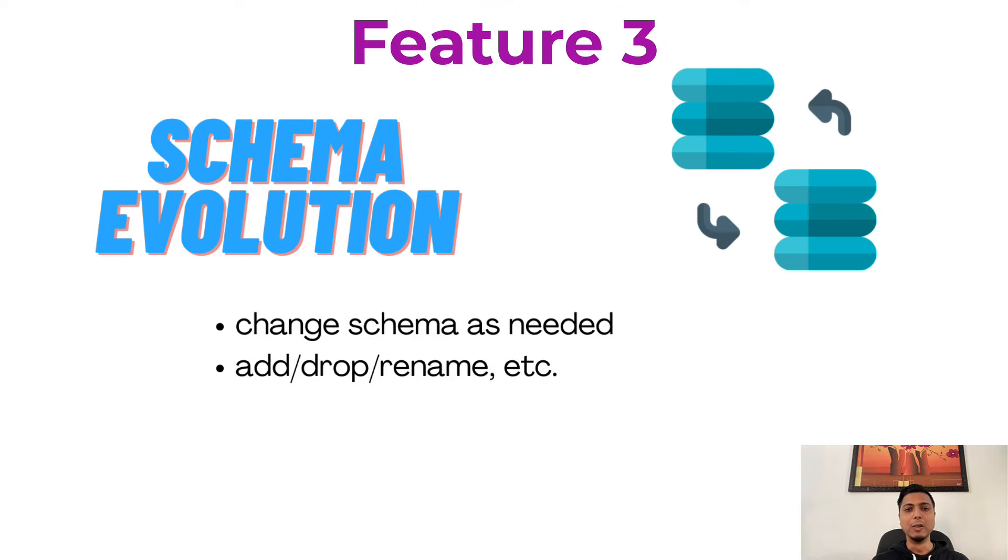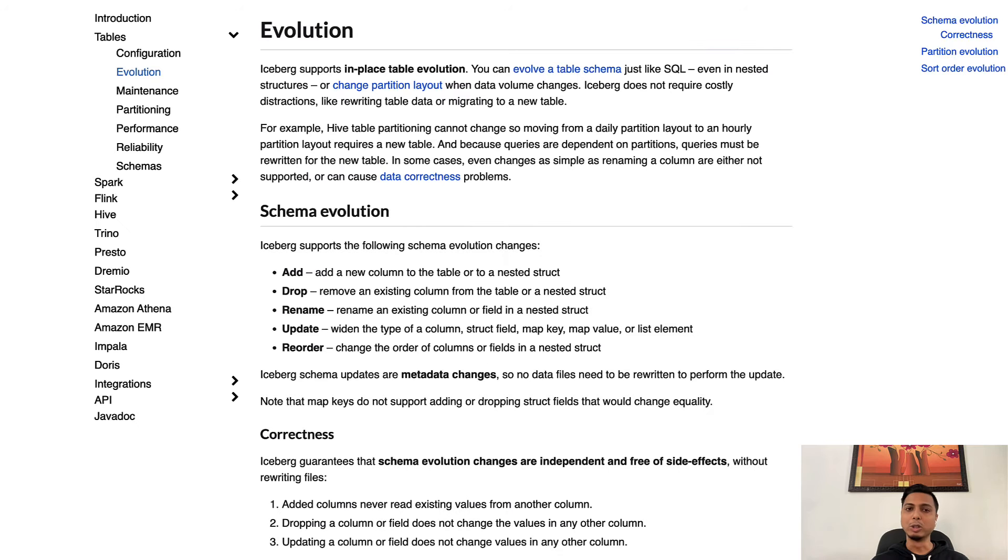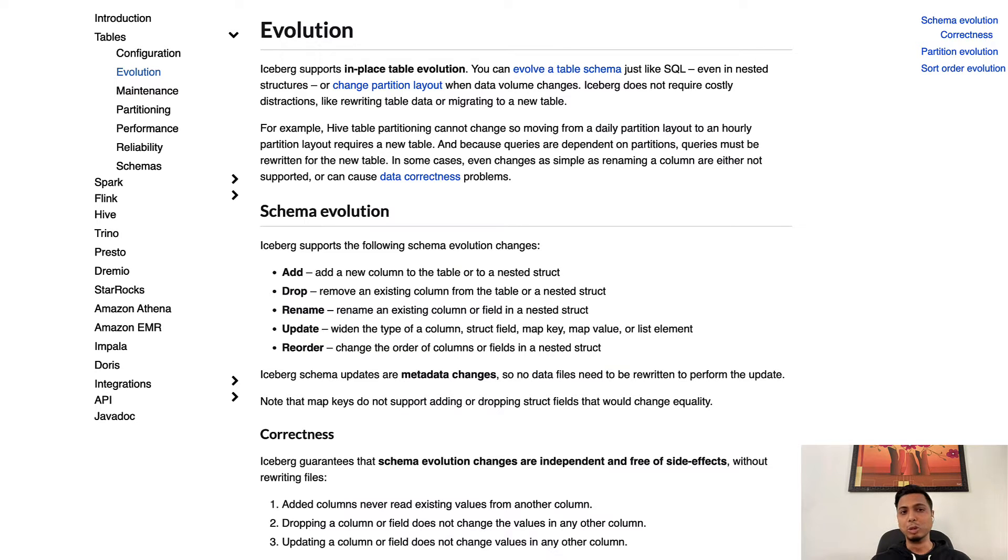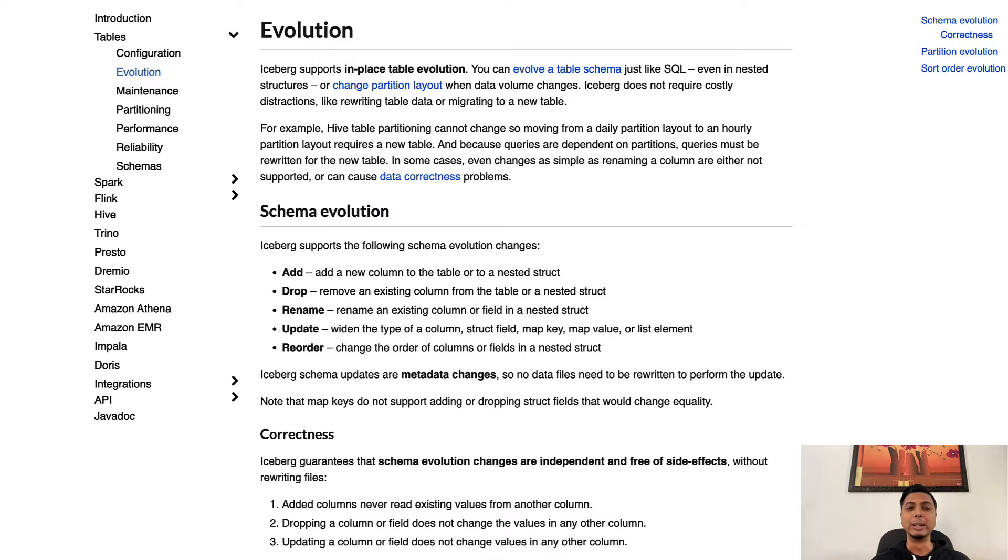Number three, full schema evolution. Over the course of time there will be scenarios when you may need to change the schema of a table, add or rename columns, etc. This is usually called schema evolution. With Iceberg you don't have to worry about doing all this and bringing zombie data back.